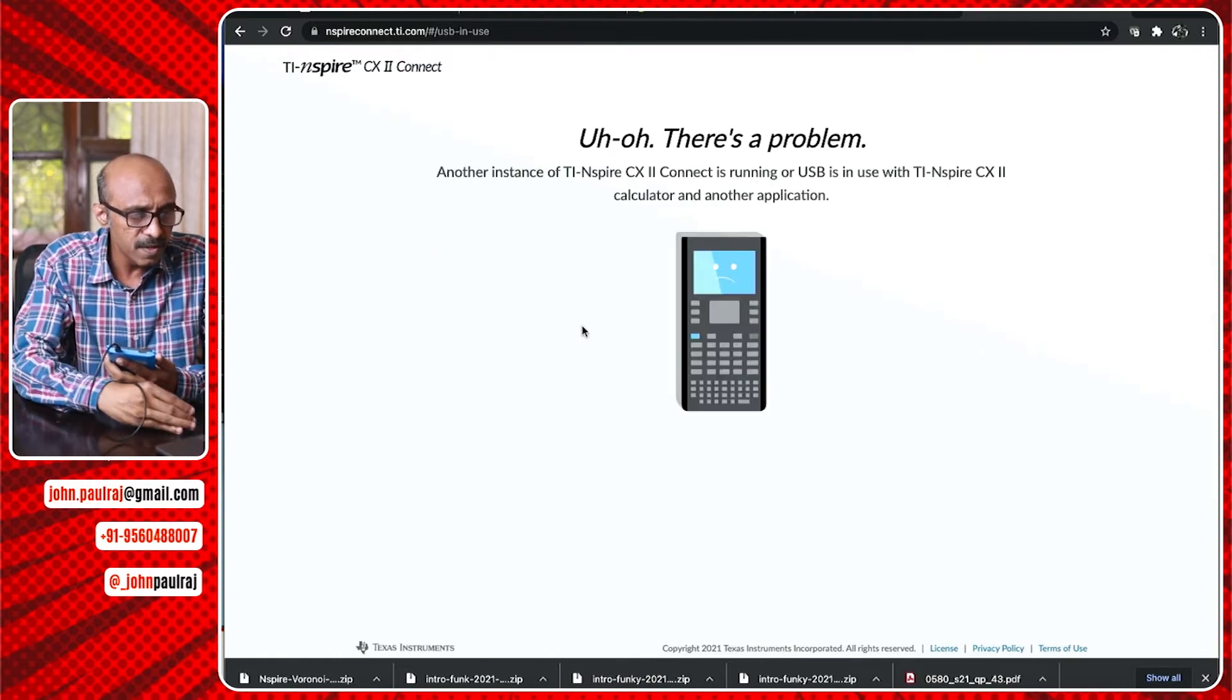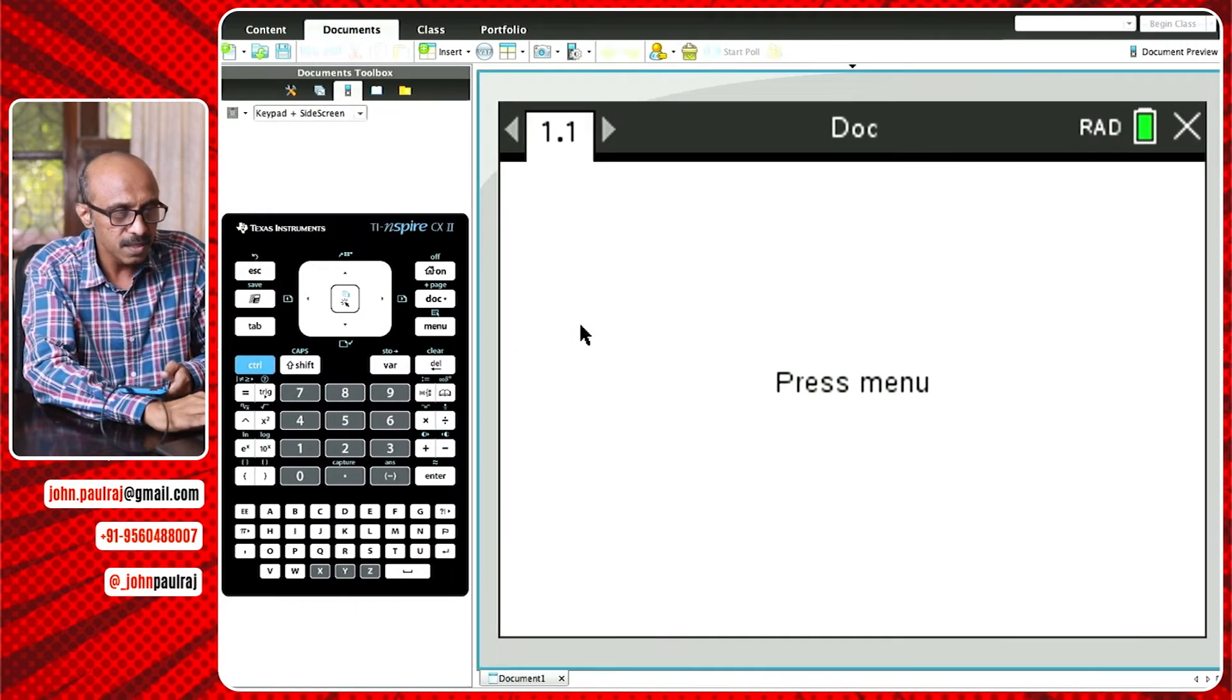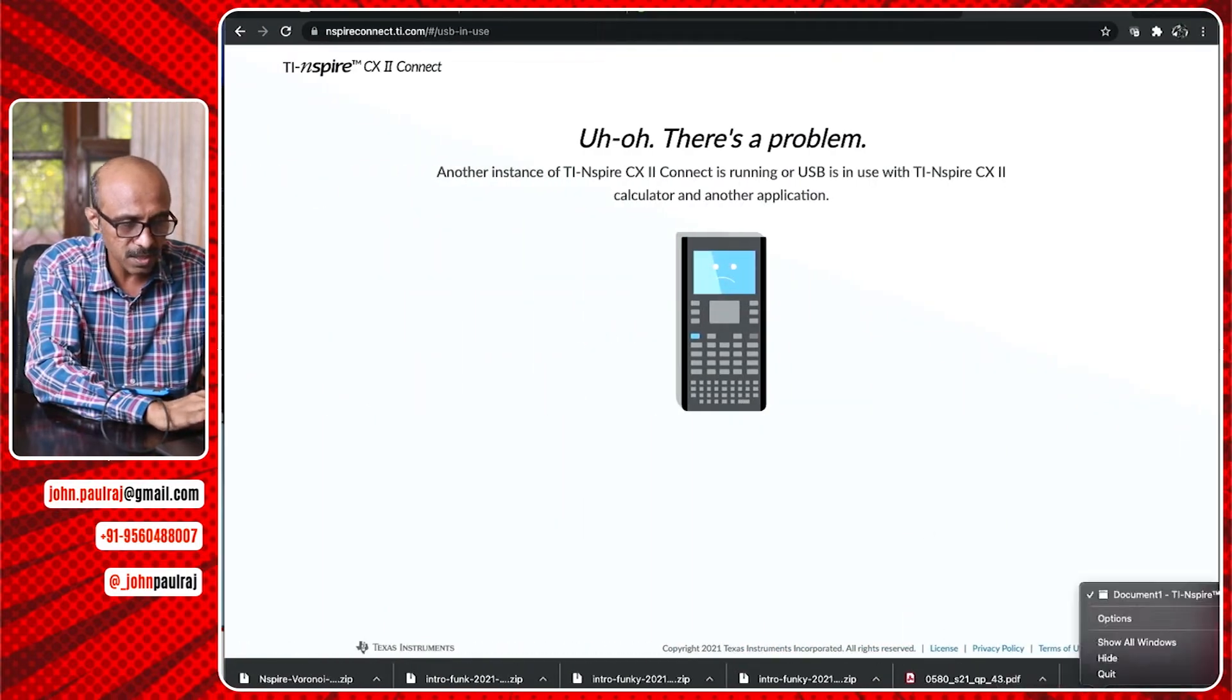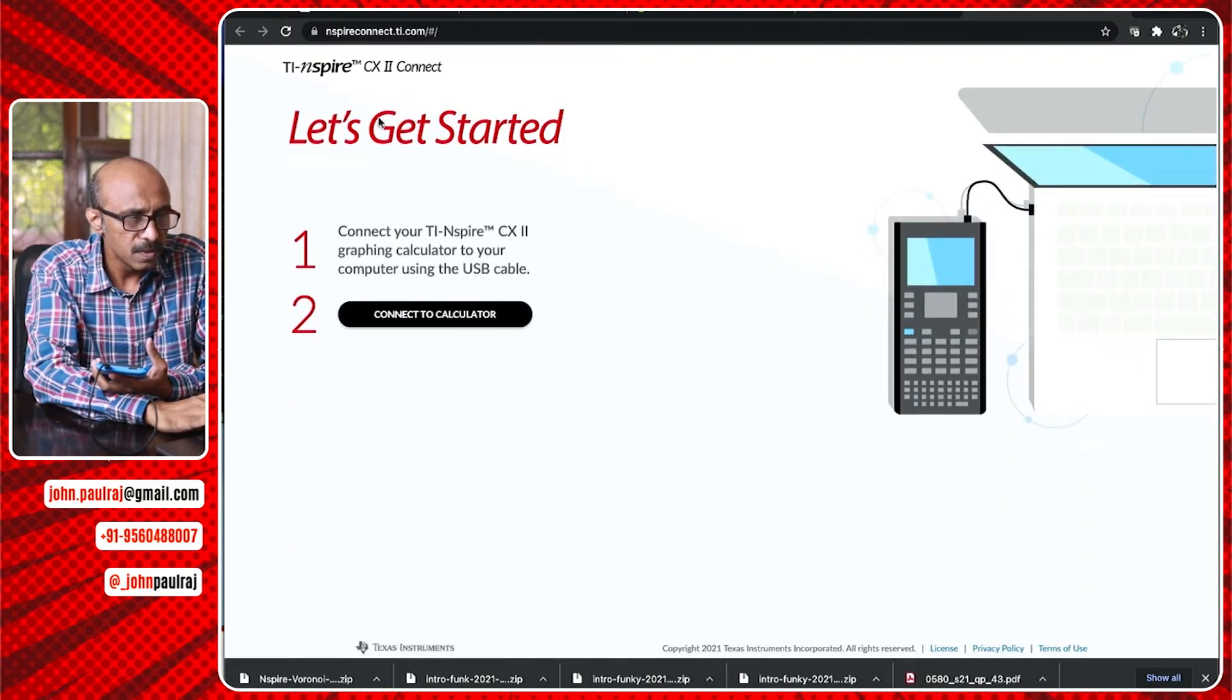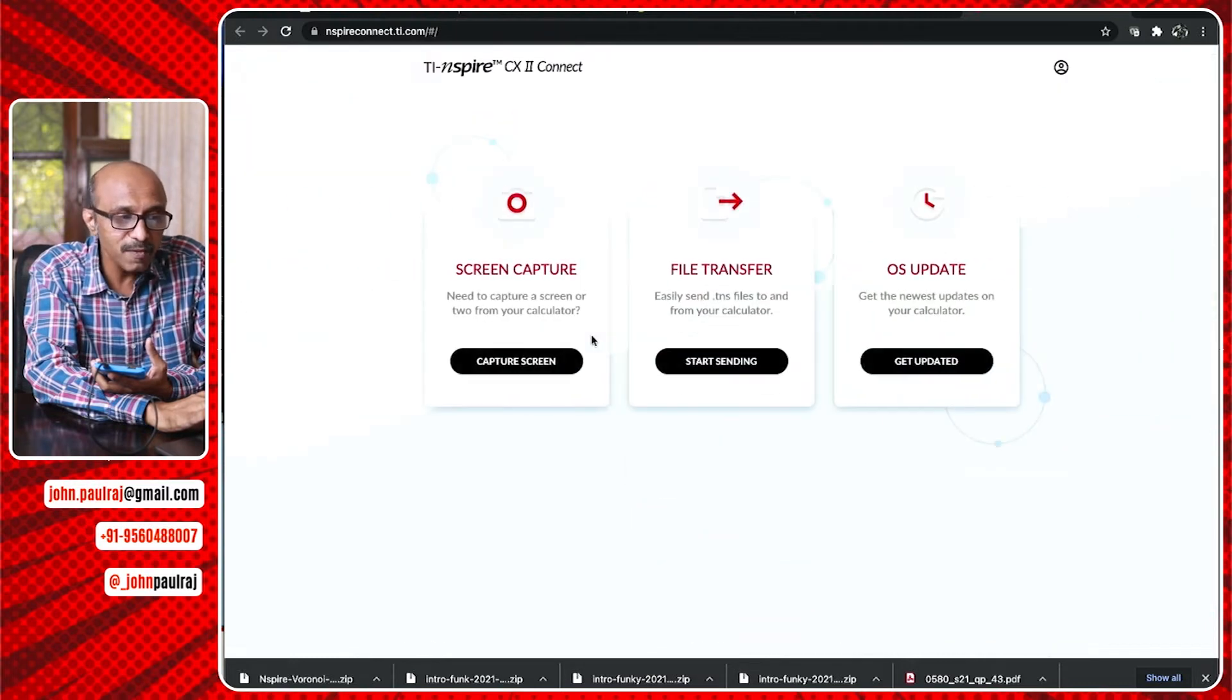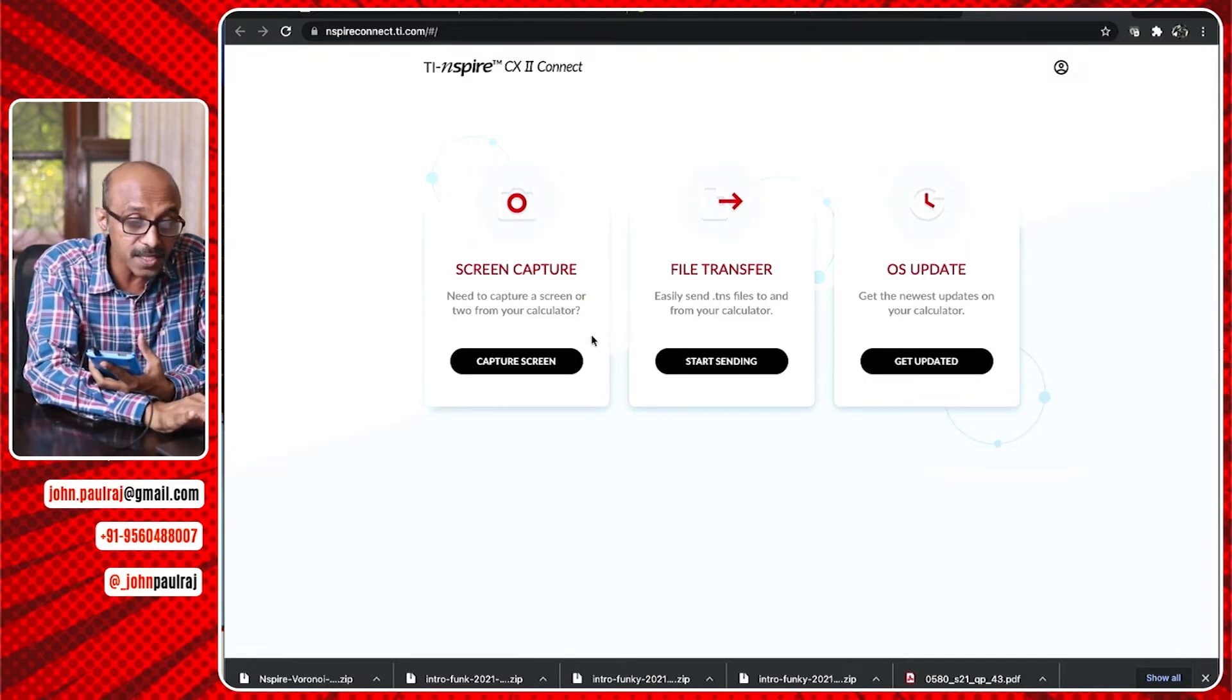Oh, there's a problem. It says, another instance of TI Nspire CX2 connect is running or USB is in use with TI Nspire CX2 calculator with another application. Oh, it's because of my software. Is that what it's saying? So let me just see if I can close that. I'm going to shut down that application. Will it change things for me? Let's reload and find out. Connect. It says paired this time. So that means you cannot have your software on if you have the software also when you are trying to access this website using the cable. I just found out. Now look at this.